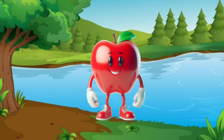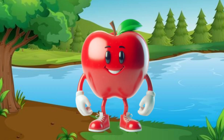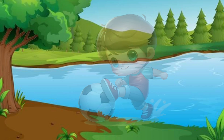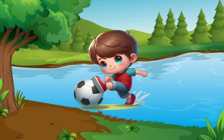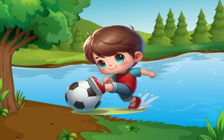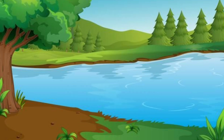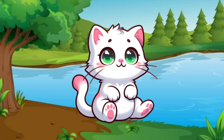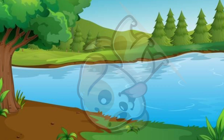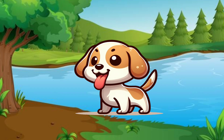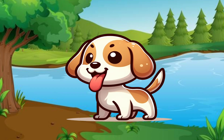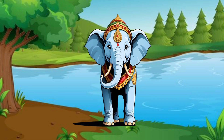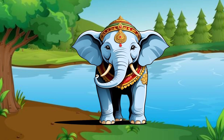A for apple, B for boy, C for cat, D for dog, E for elephant.